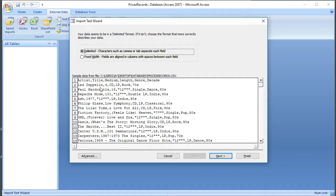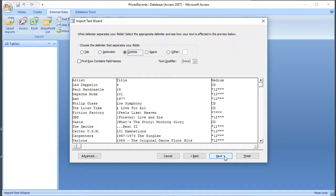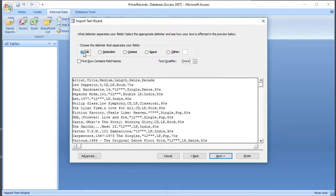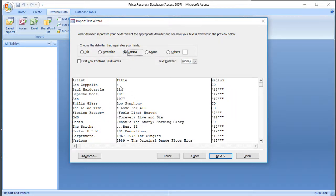We can see the information here, and we can see the commas in there. So now I'm going to click Next, and it's already selected comma, so I don't know whether that's the default or whether it's detected that. But you can see that if you select one of the other options, the information doesn't appear as a table. So when you've got the right one, it looks like a table of information.